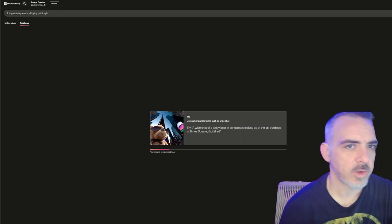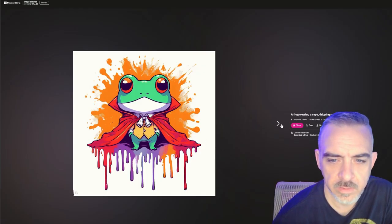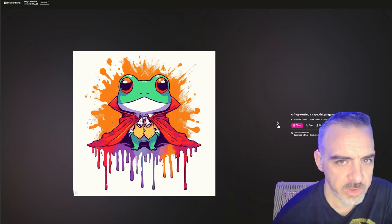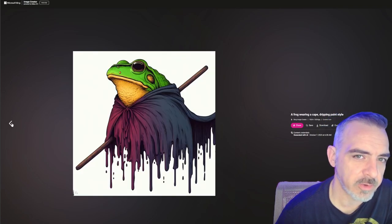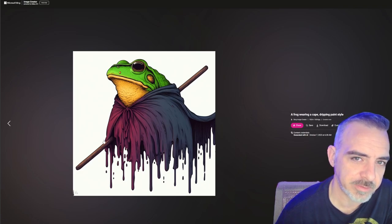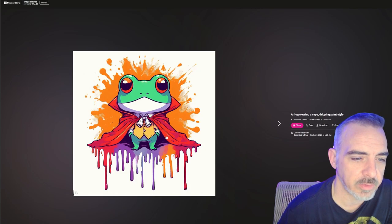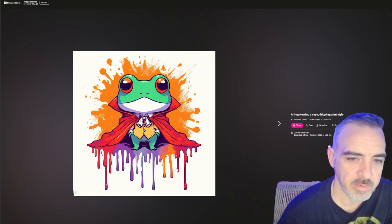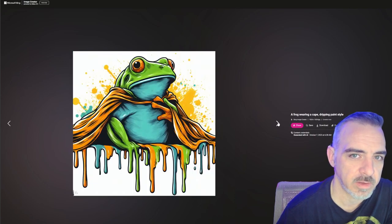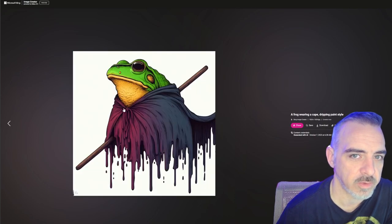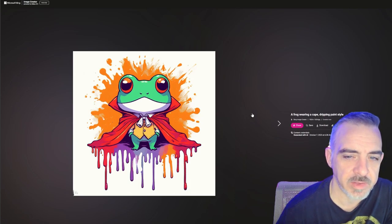Now trying that same prompt inside DALL-E 3. Interesting — this one gave him a little vest as well. These are a little cartoonier than I would like, and I'm not sure what this stick going through him is. I feel like DALL-E 3 handled the paint dripping effect better than the others, but I thought the frog looked better on Emu and MidJourney.